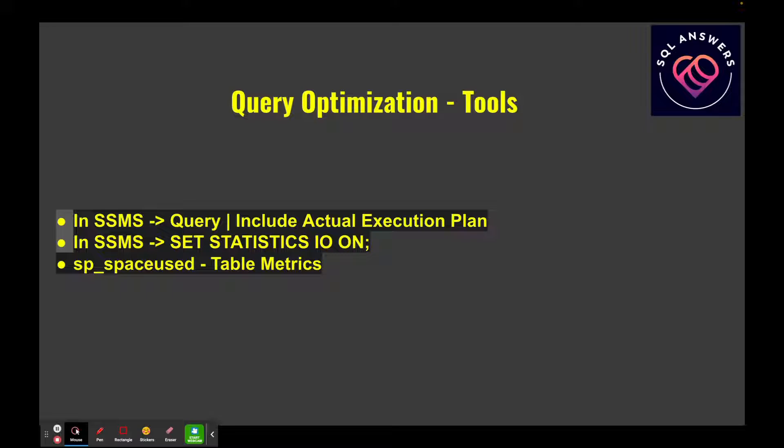If you go into SSMS, there's a Query menu. If you select Include Actual Execution Plan, SSMS will have a tab that comes up and we're going to dig into this in detail. You'll have a tab that shows you the actual execution plan that SQL Server is going to use to satisfy the query. A couple other things I like to do is SET STATISTICS IO ON, and I actually have an entire video on SET STATISTICS IO ON. That'll tell you the exact amount of IO that is being used to service the query on each table involved in the query.